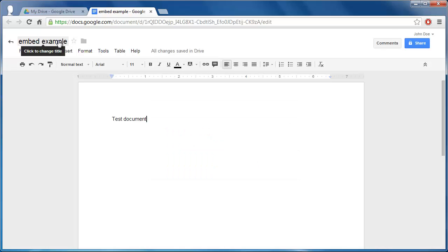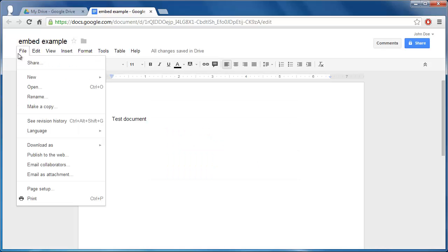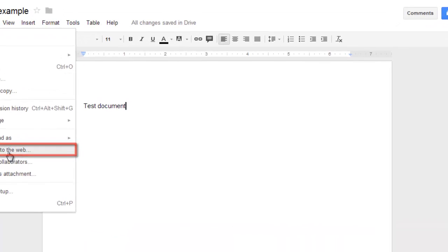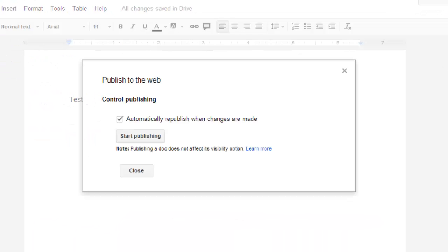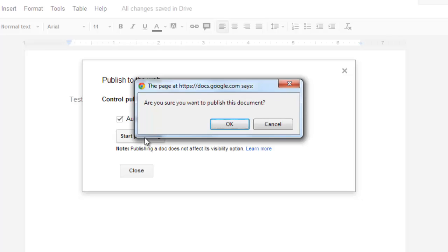Click the File button in the top left of the screen and in the menu click Publish to the web. Make sure that the checkbox for Automatically republish when changes are made is selected and click Start Publishing. Click OK in the dialog box that appears.